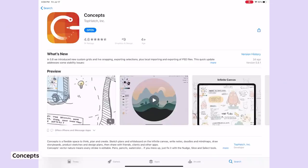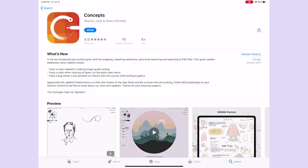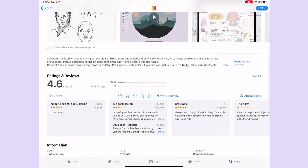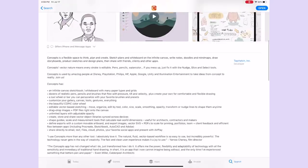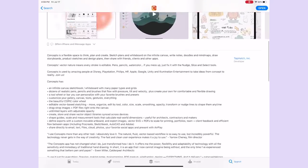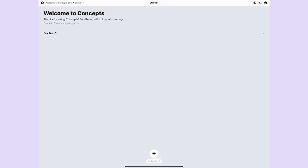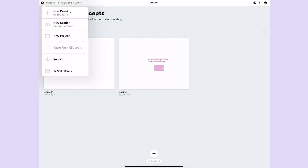This next note-taking app is actually more art focused, but I think it could be a good option for people who want to explore their creativity a bit more. This one is called Concepts. In terms of organization, this one is actually quite different in that instead of having folders and notebooks, you have projects and sections.